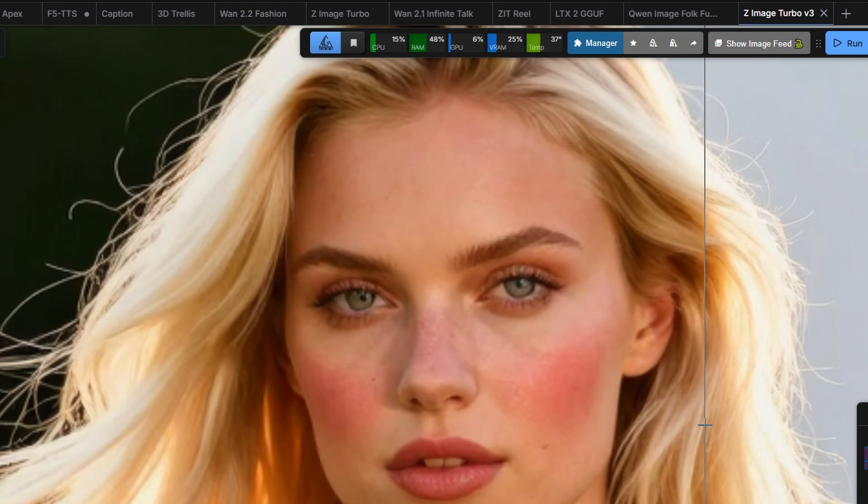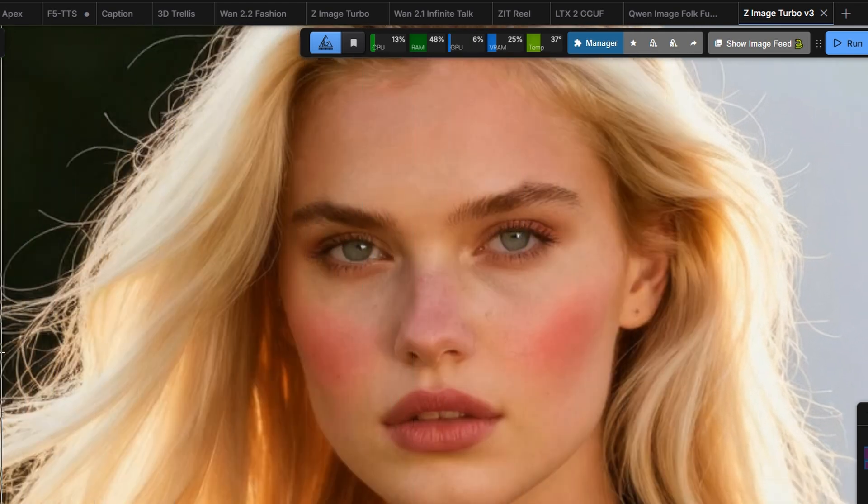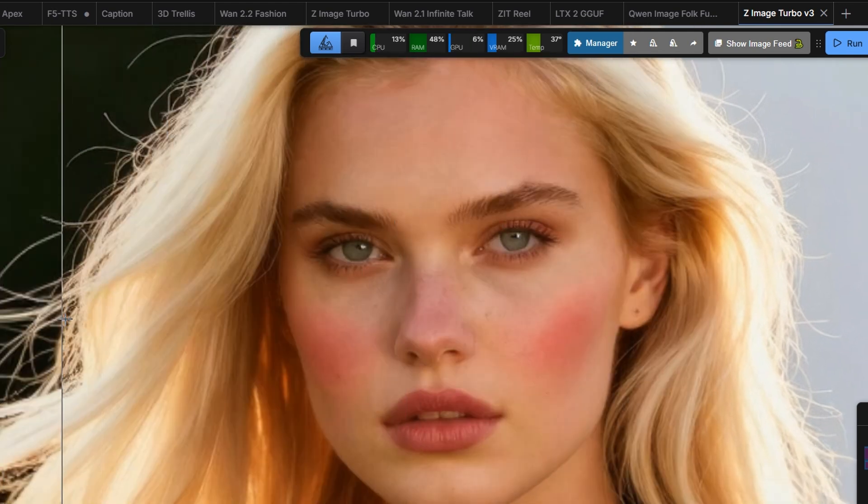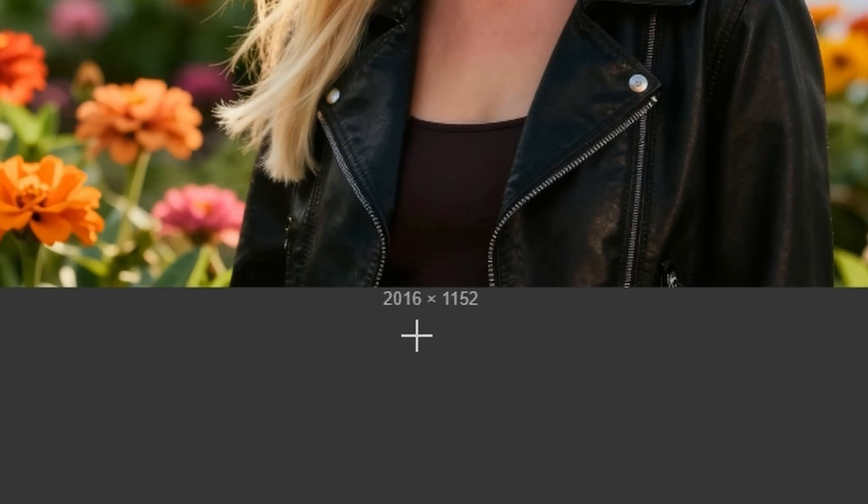Notice the face as well. The sharpening is improved, the eyes look clearer, and the lips show more detail. This result is achieved with a 2K latent upscale.